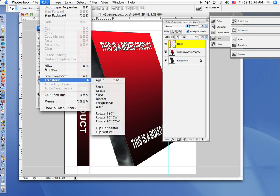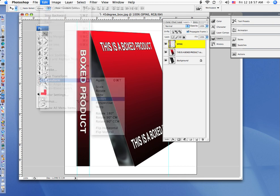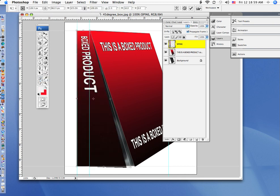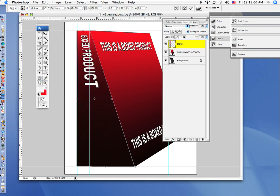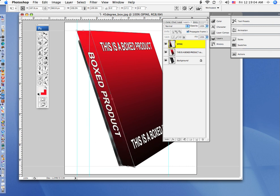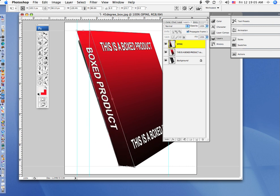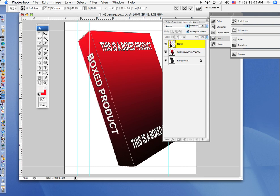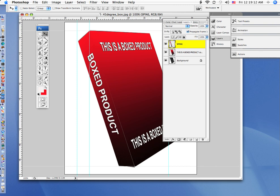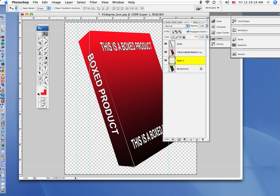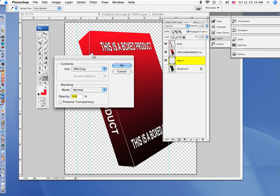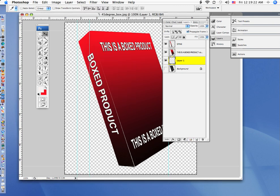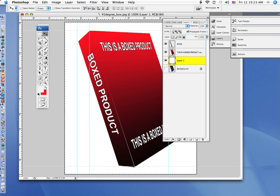And we're going to transform and distort it. Take it and make it match right up to there. Yeah it looks funny, now it's going to look better. Take that down to there, hit enter. There you are. We can hide this. Actually we can put a new layer on there, select all that new layer, and fill that new layer with white. And now we have a new box.